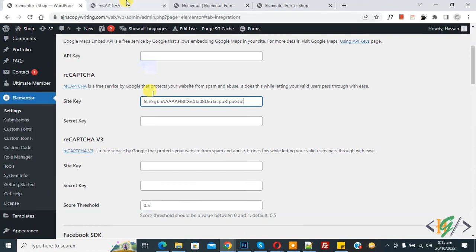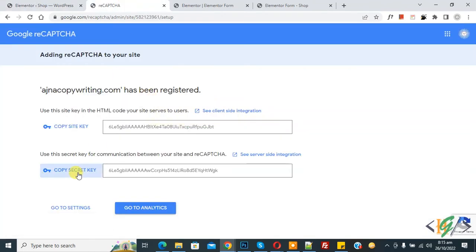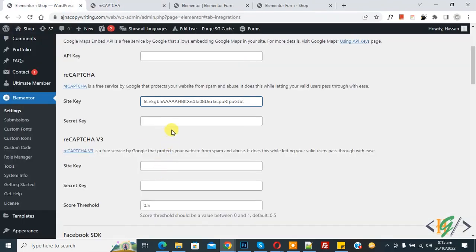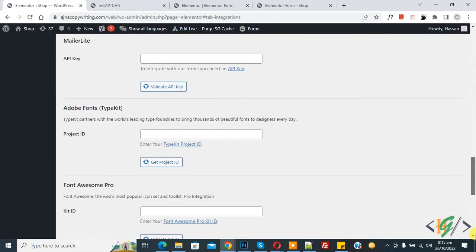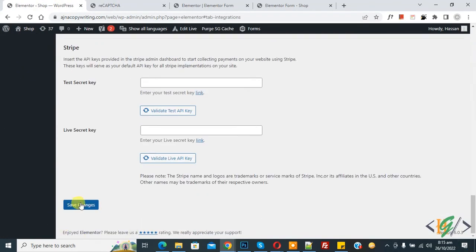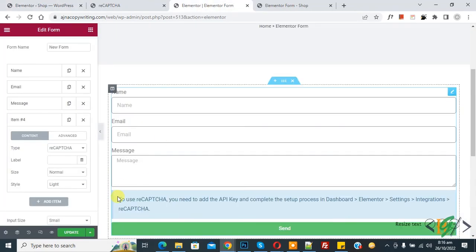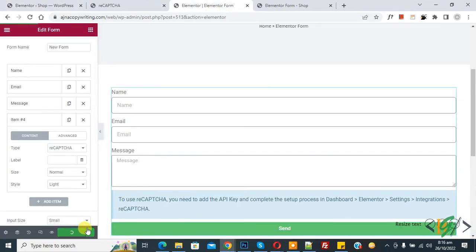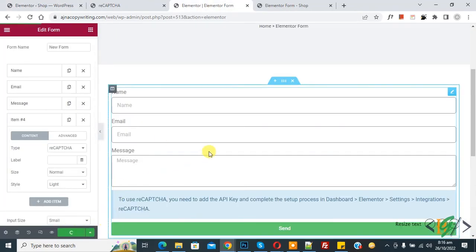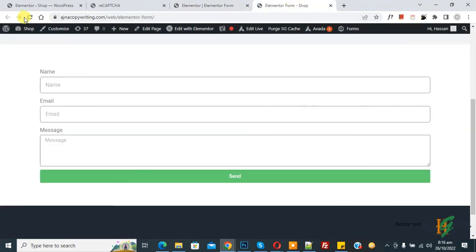And then copy this and paste here. And then click on save changes. Now settings saved. Go to Elementor page and click on update. Now page update done. Go to web page and refresh the page.